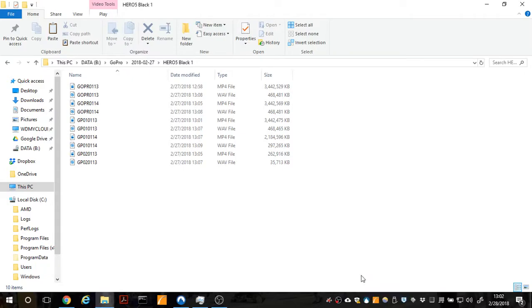Hey guys, what's up? So this is a quick video that's going to go over GPS overlays using your GoPro footage.